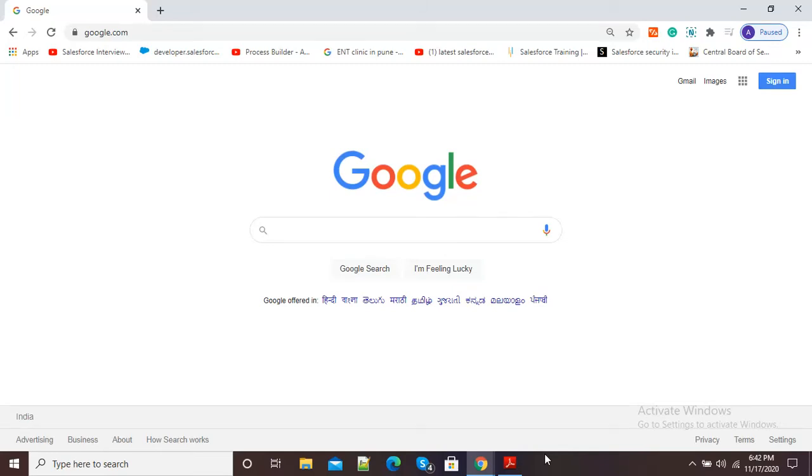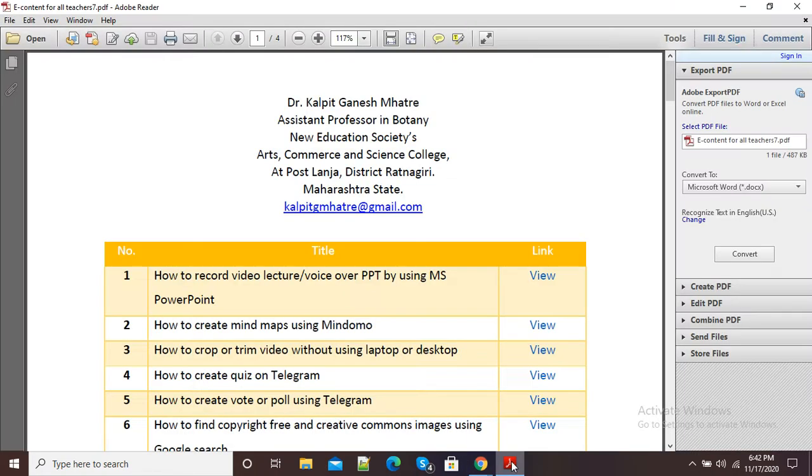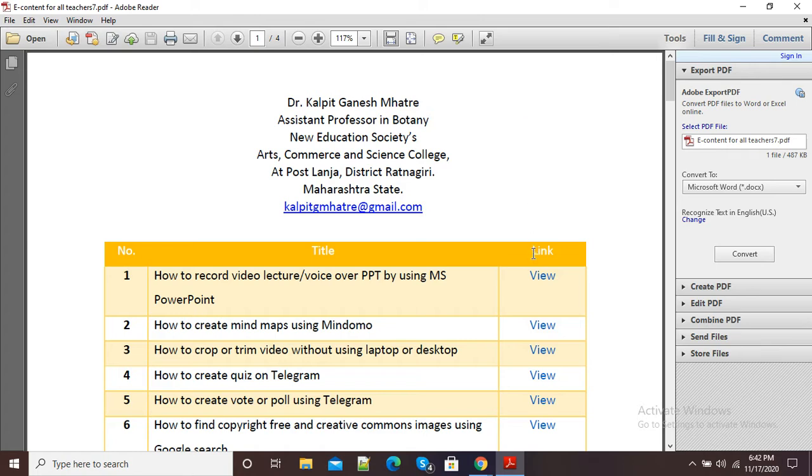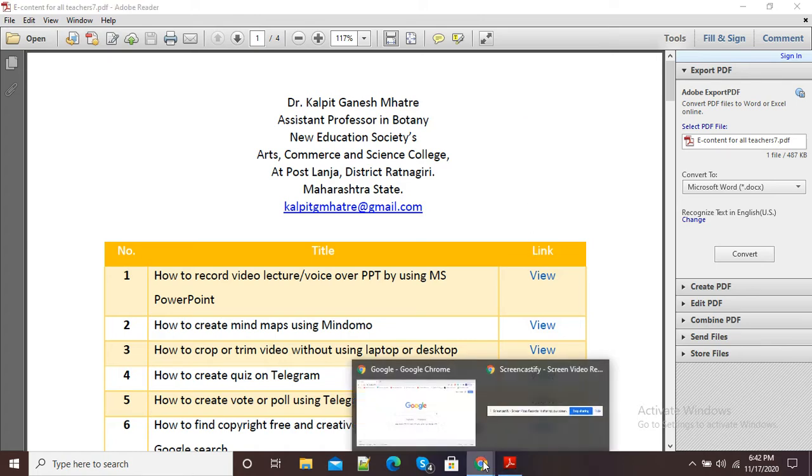In this video, I'm going to show you how to insert an image into a PDF. Here you can see this is the PDF, and in this blank area I want to insert my image.